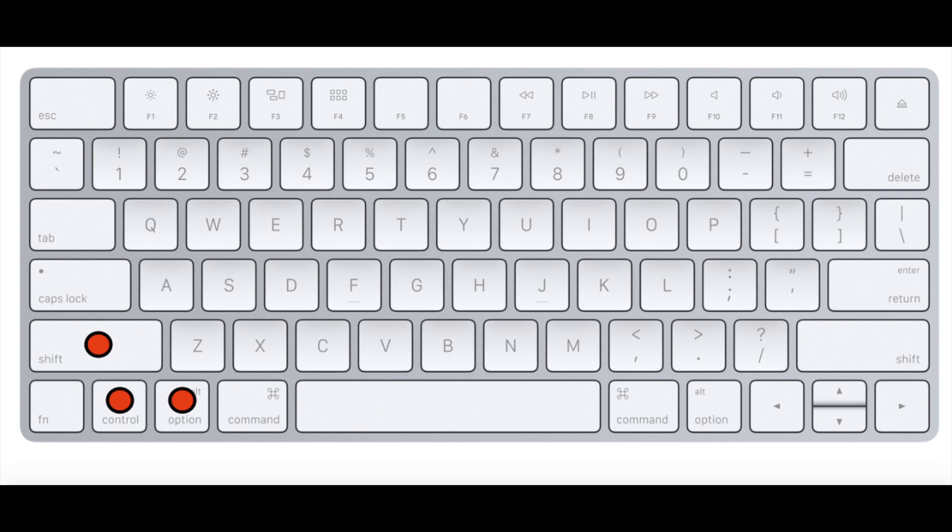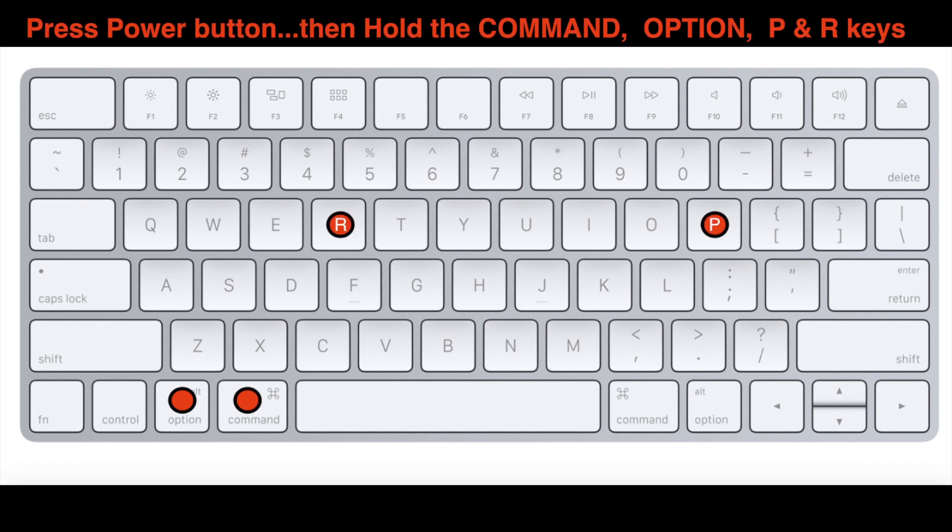Okay, this next one you want to do while the MacBook is running. So while the computer is just sitting there right at the home screen, you want to press the Power button, then press and hold the Command, Option, and the P plus the R key. Hold them all together until the MacBook restarts.